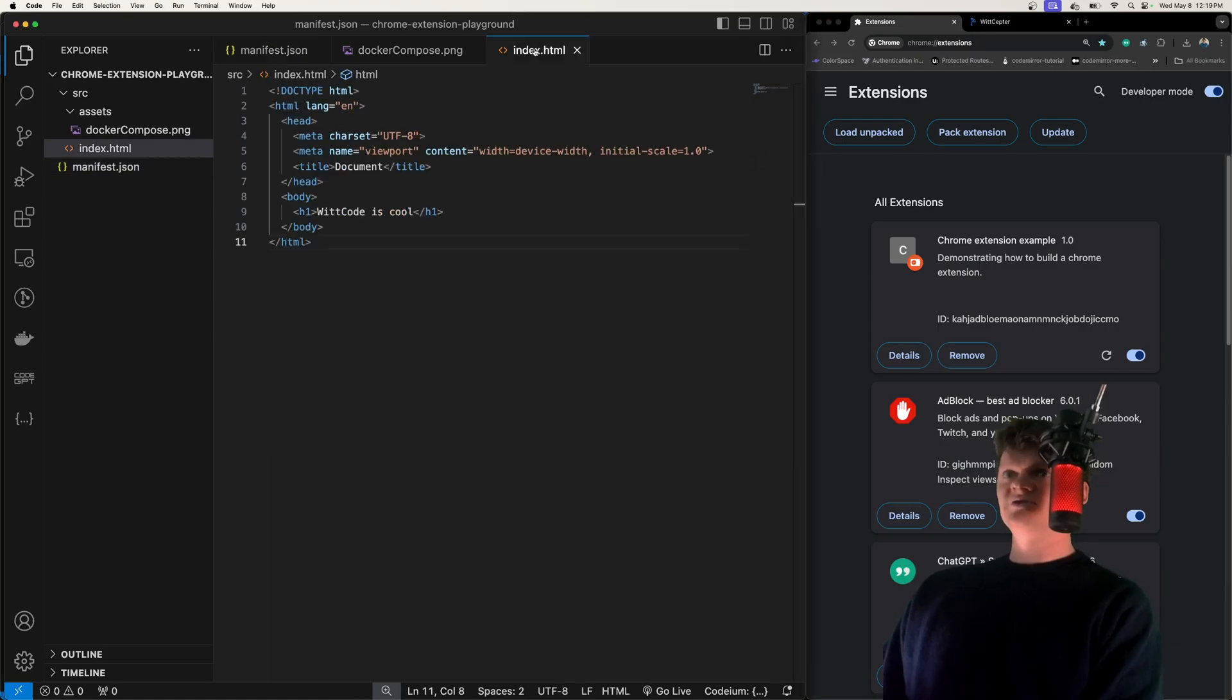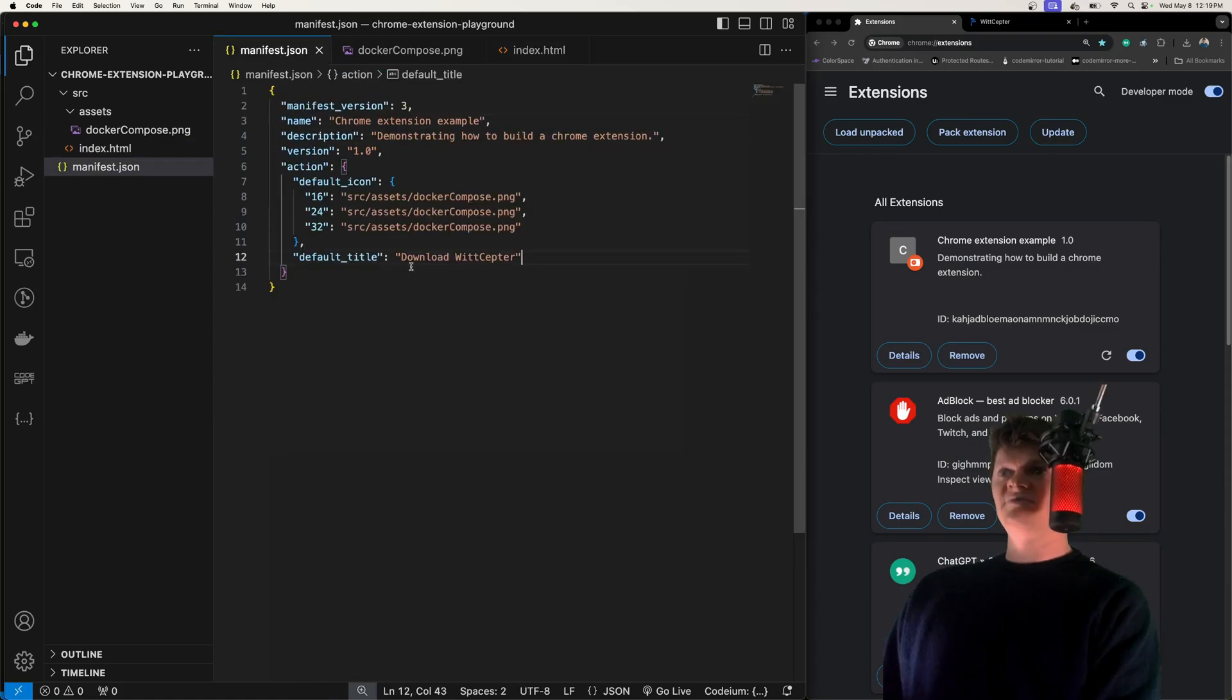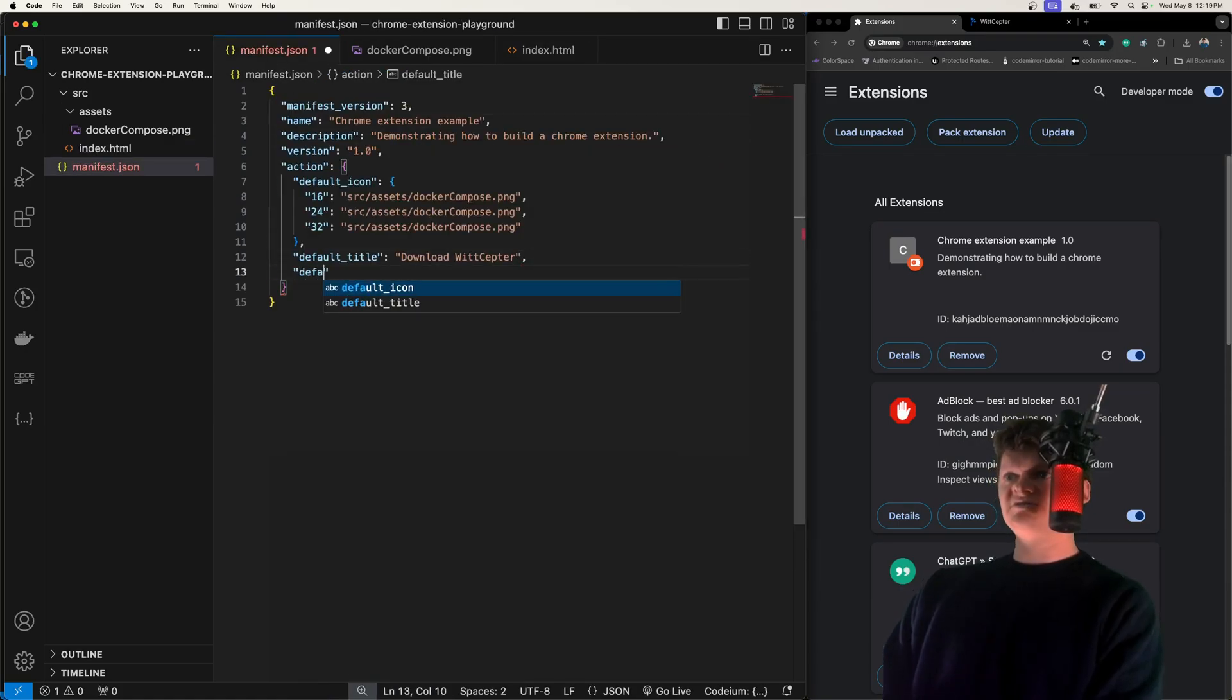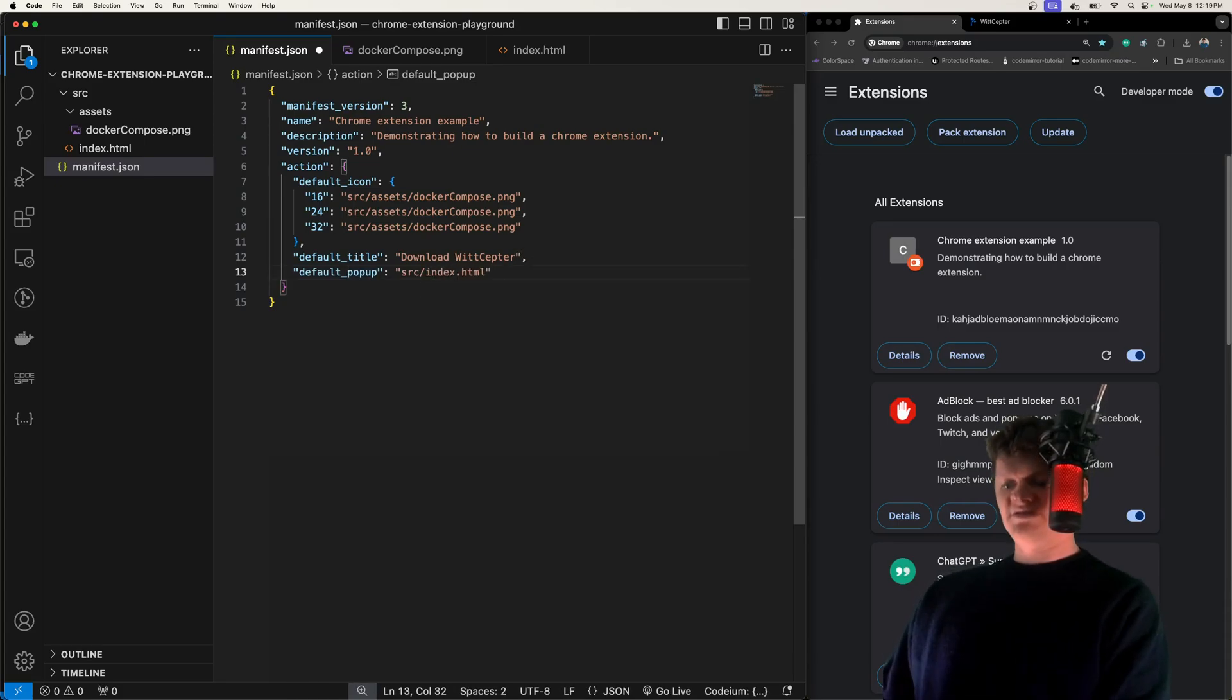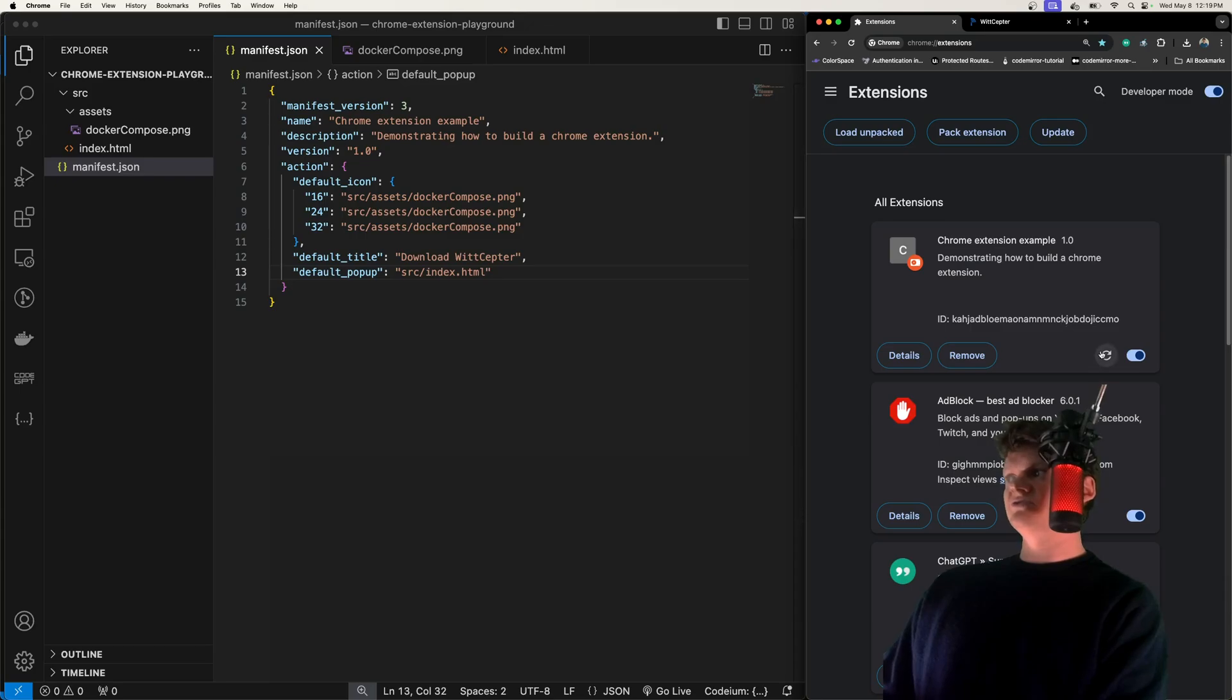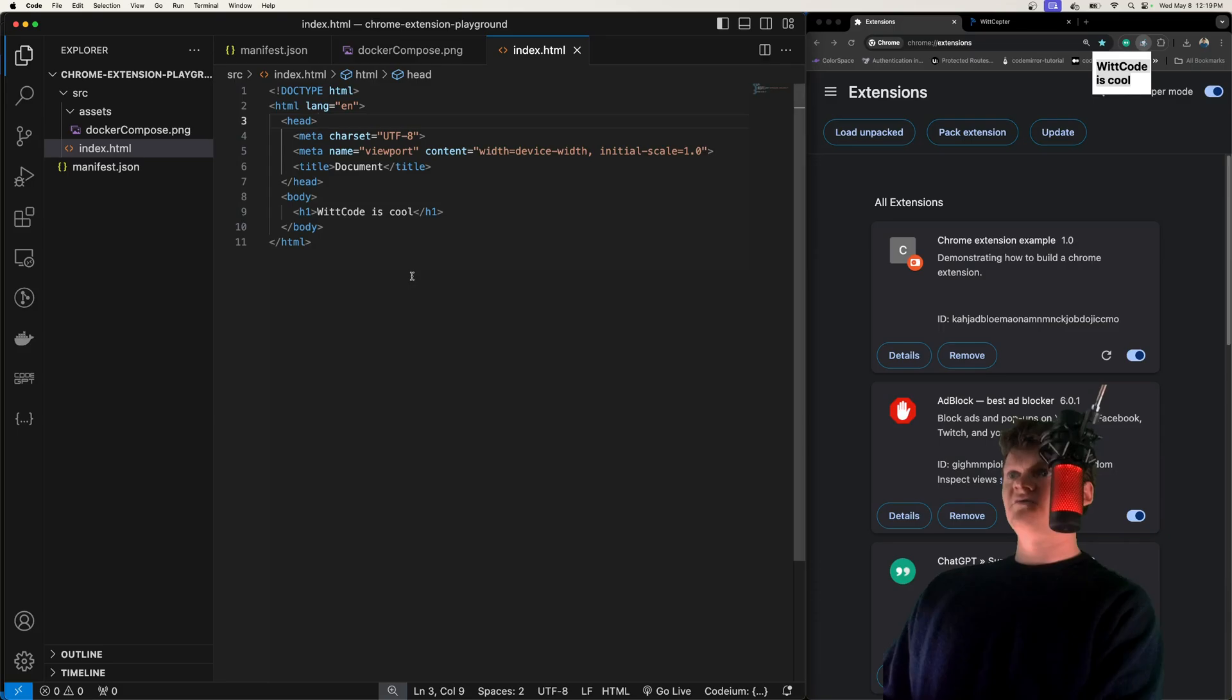Let's make a simple little pop-up for ours, which is going to be this HTML file right here. To make this happen, all we have to do is specify default pop-up, and then provide the source, which for us in this example is called index.html. Now we just need to reload this. If we click on this icon, now we can see this little HTML file being displayed up here.